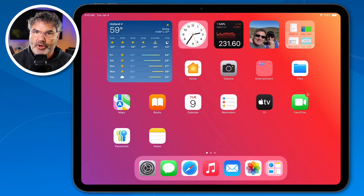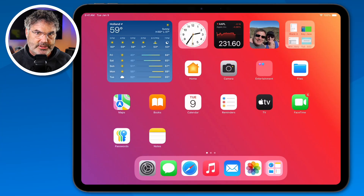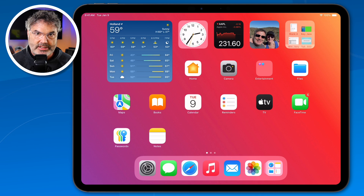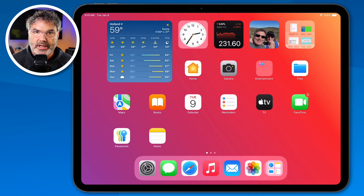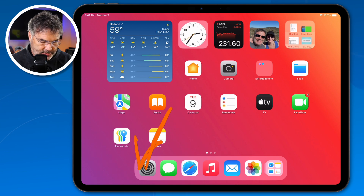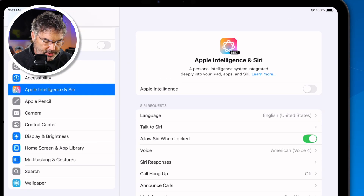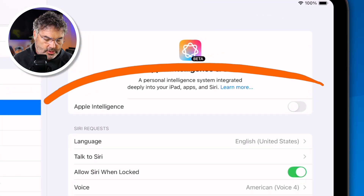Let's go over to my iPad. I have an iPad Pro here — it's an 11-inch, and it does support Apple Intelligence. It is running iPadOS 18.1, actually. Let's go ahead and open up my Settings app. You're going to see that I do have Apple Intelligence turned off.